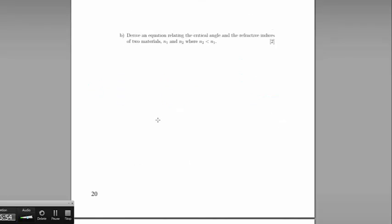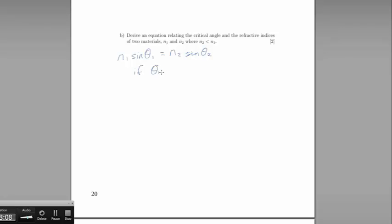Part B: derive an equation relating the critical angle and the refractive indices of two materials, N1 and N2, where N2 has a lower refractive index than N1. Snell's law tells us that N1 sine theta 1 — the refractive index of the first material multiplied by the sine of the incident angle — is equal to N2, the refractive index of the second material, multiplied by the sine of the refracted angle theta 2.